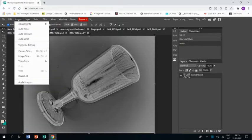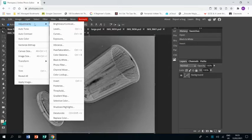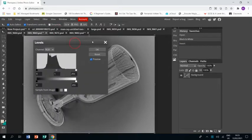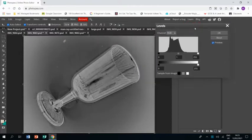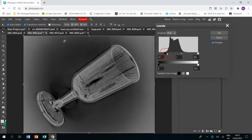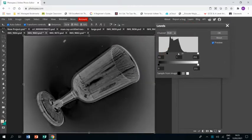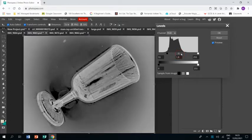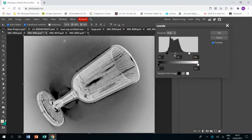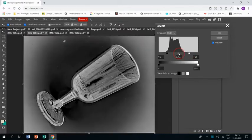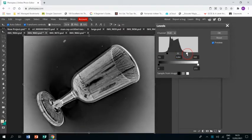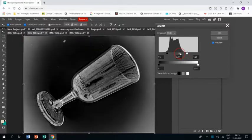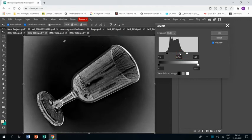And then we're going to go to image adjustments and levels. It's kind of like brightness and contrast but levels gives you a bit more control and you can slide these three sliders along here until you get your desired effect which essentially is a nice dark background with a nice light cup.